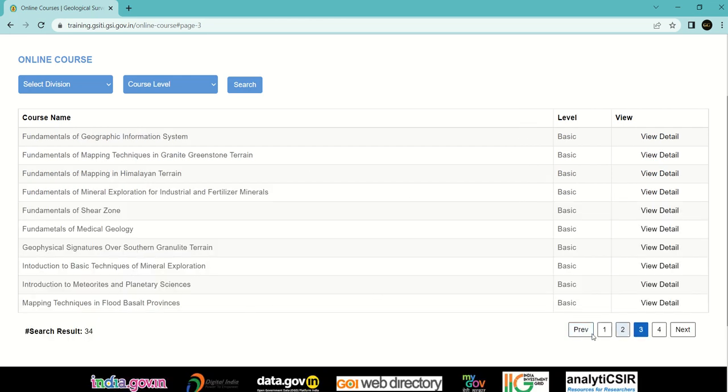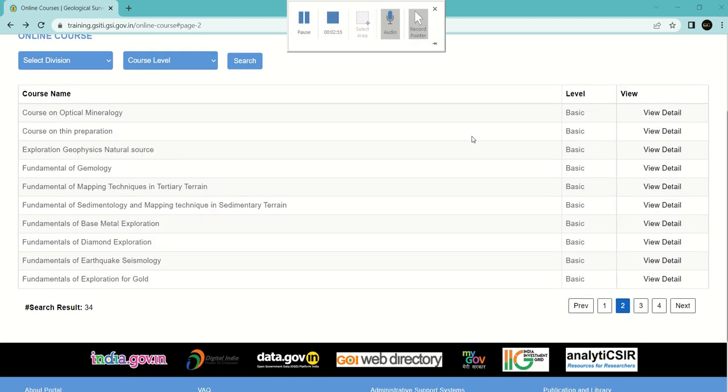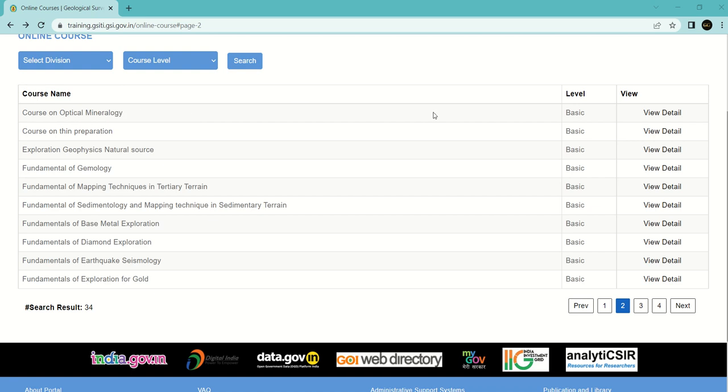I'm going to select the course on optical mineralogy. To select a course, just click on view detail.